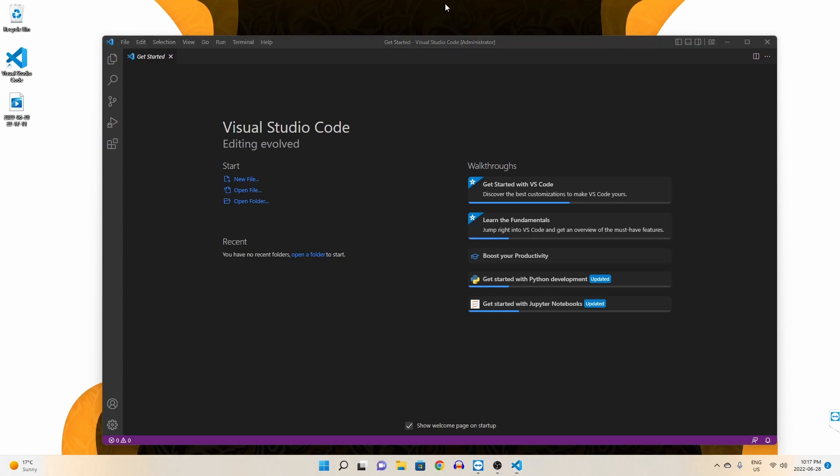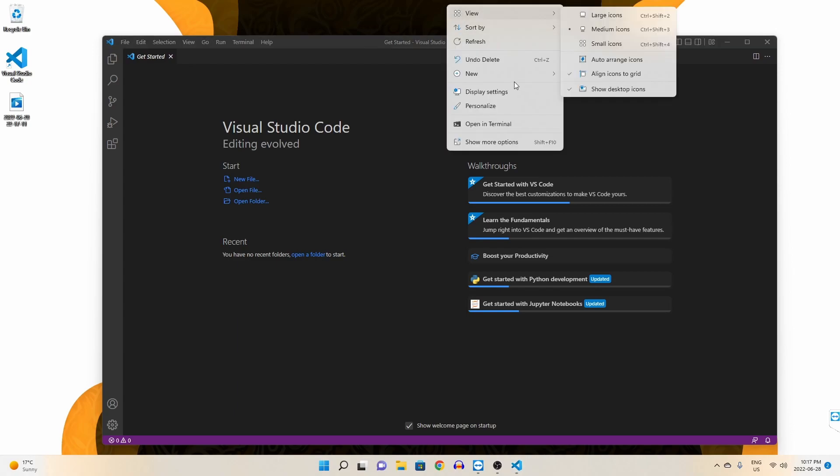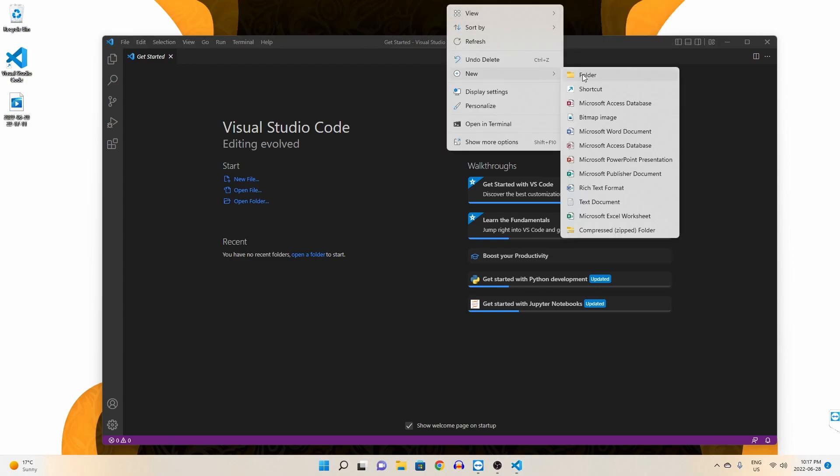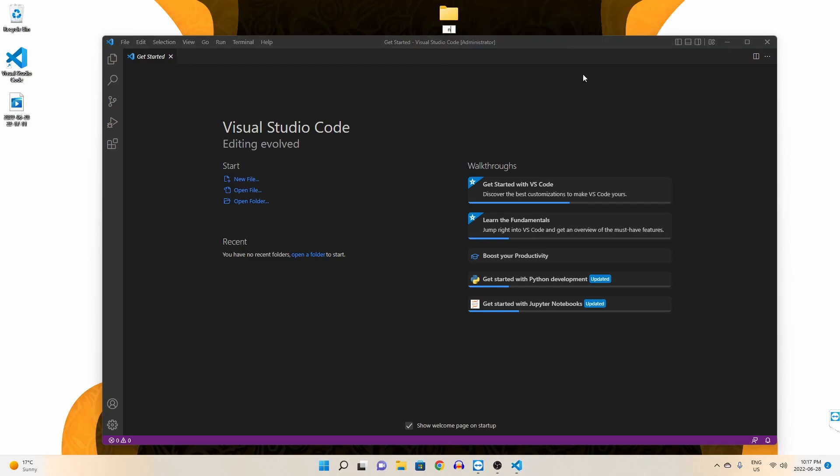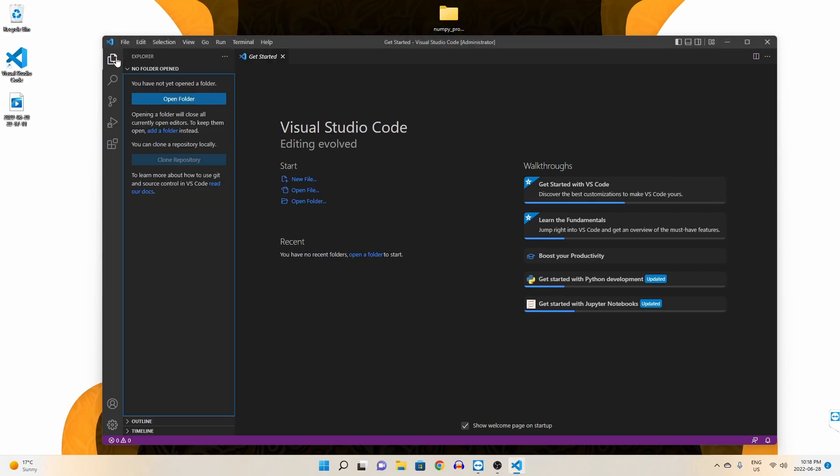Now let's go on our desktop and create a brand new folder. This will be for our NumPy project, so let's just call it this. Inside Visual Studio Code, let's open our NumPy project.